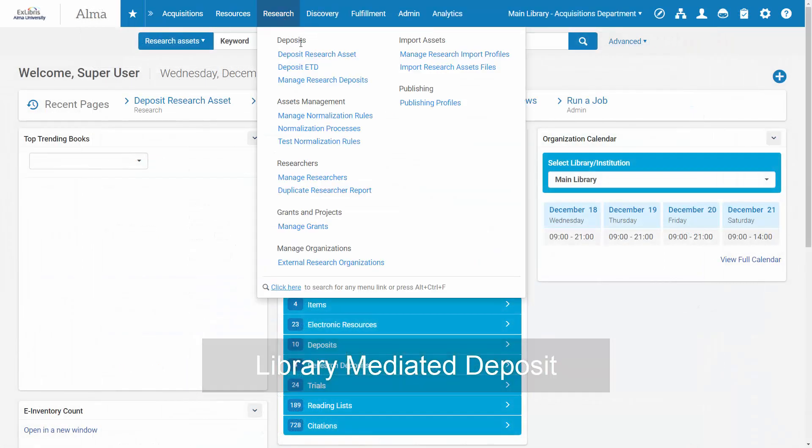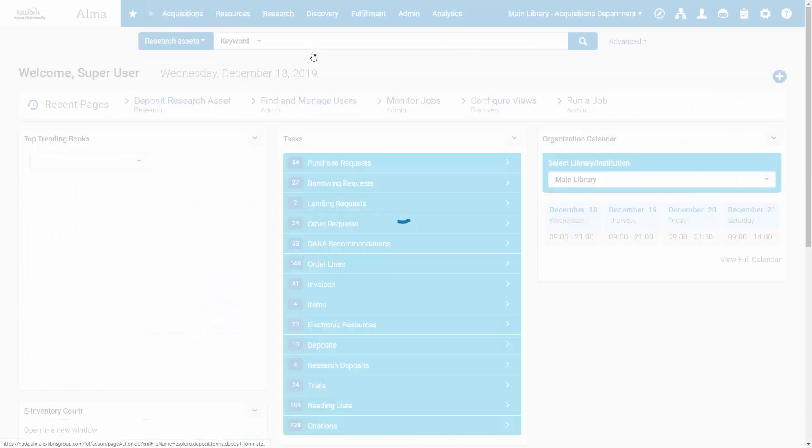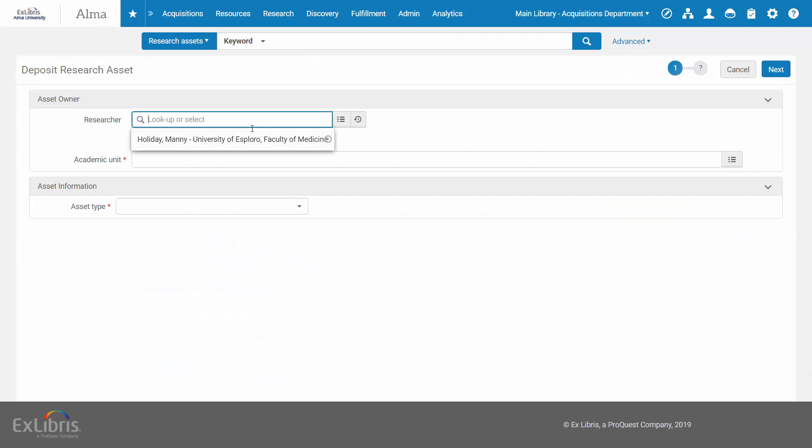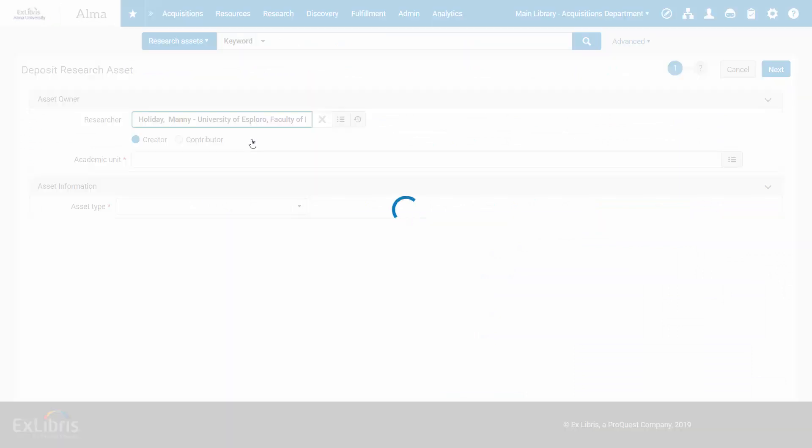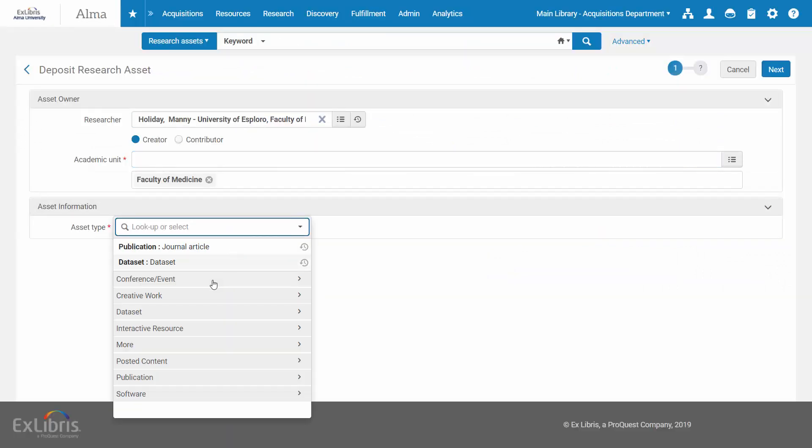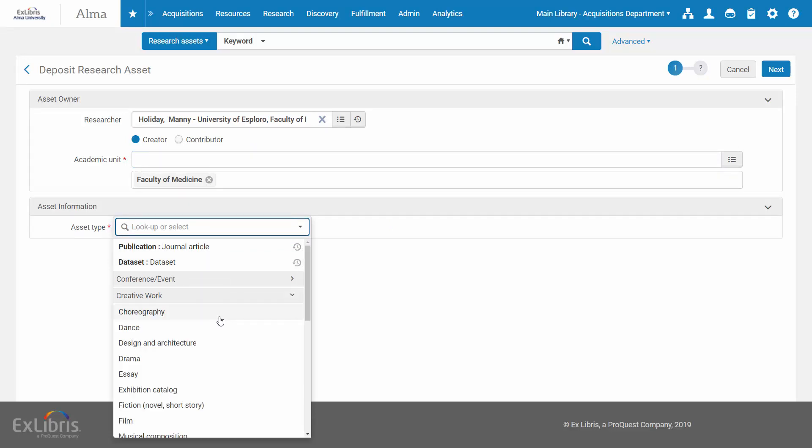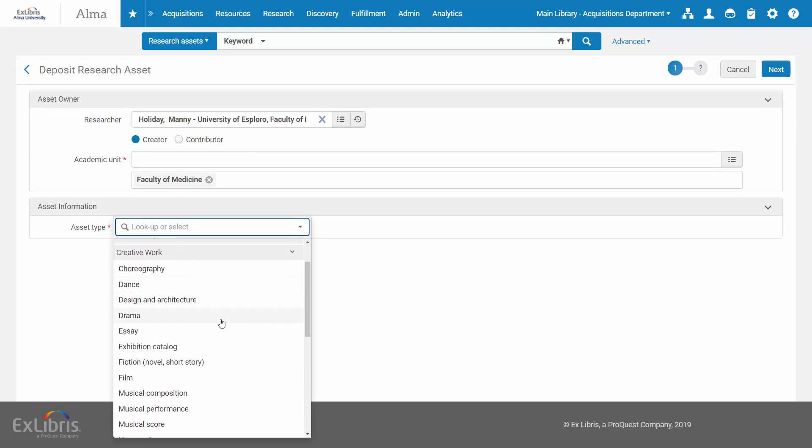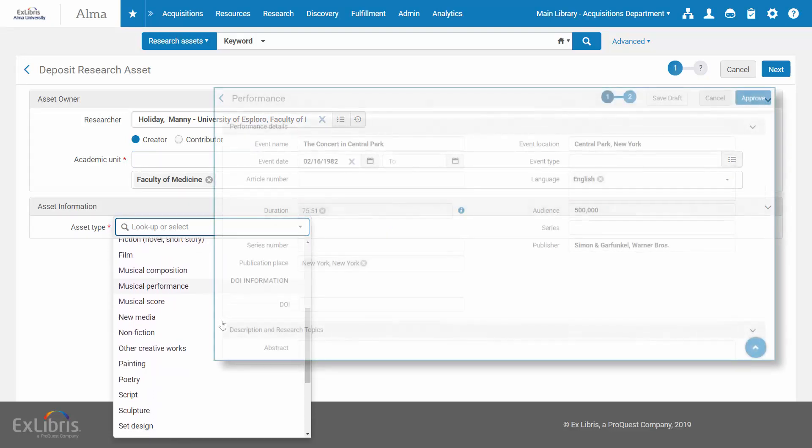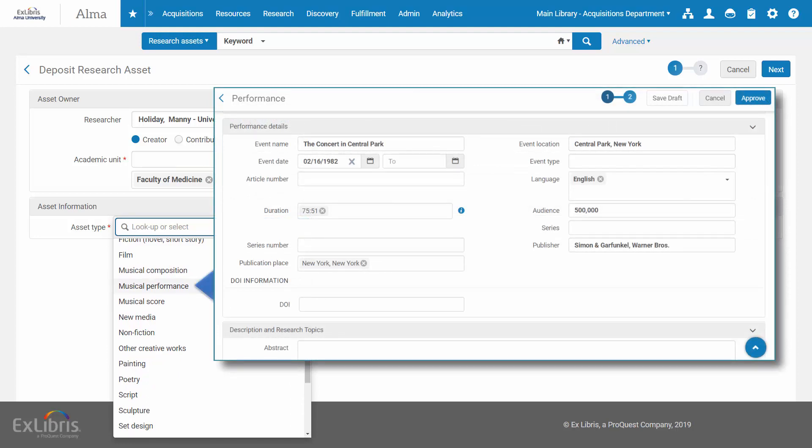Librarians can also deposit assets on behalf of researchers. Exploro supports the deposit of multiple disciplines and asset types. Each type of output has a dedicated deposit form displaying only the relevant fields.